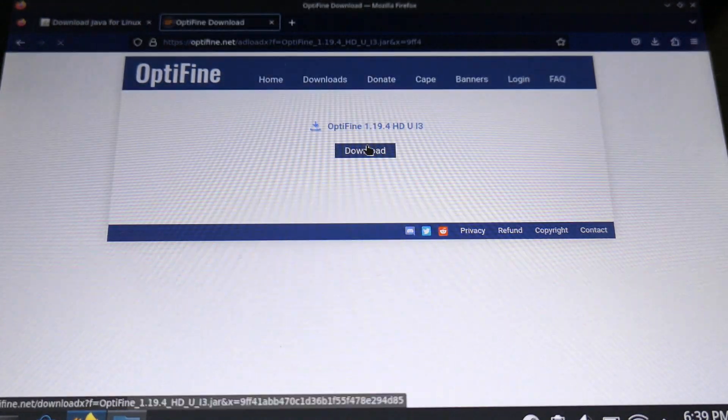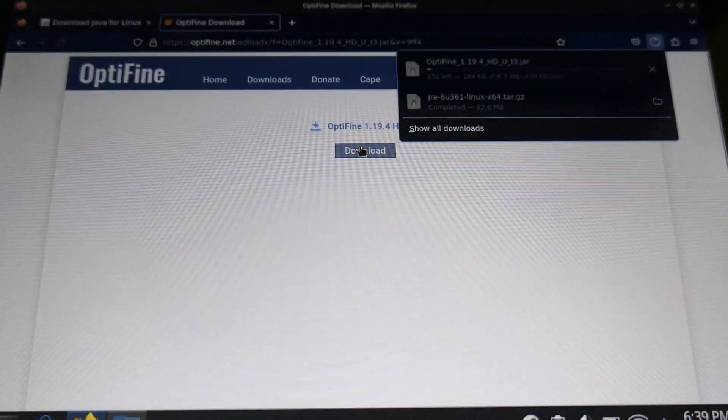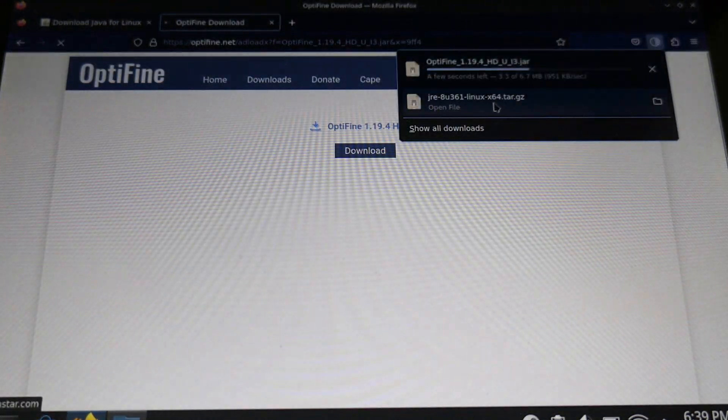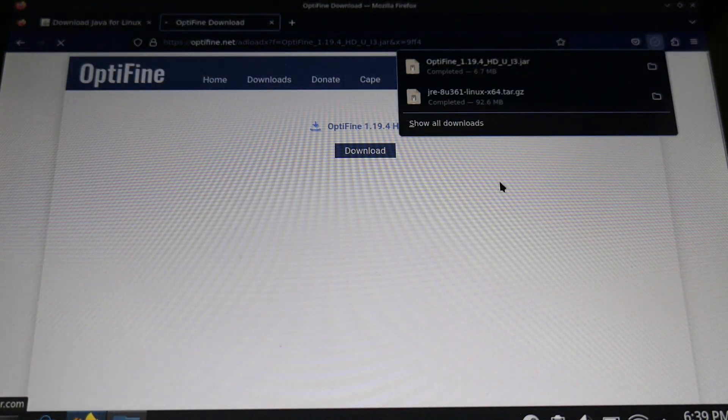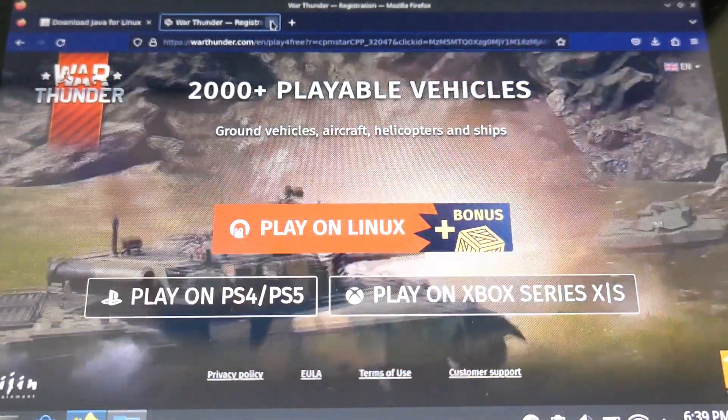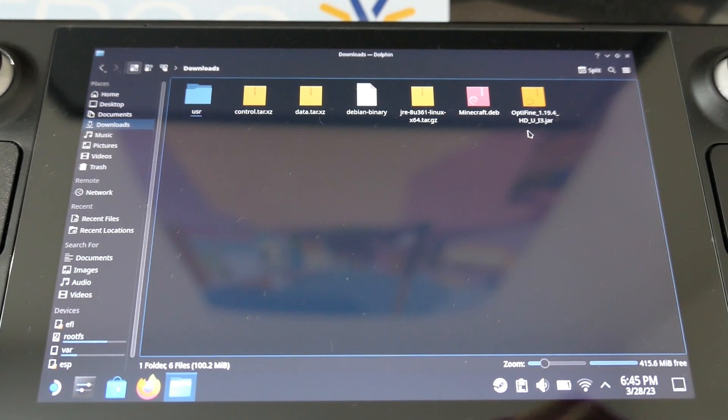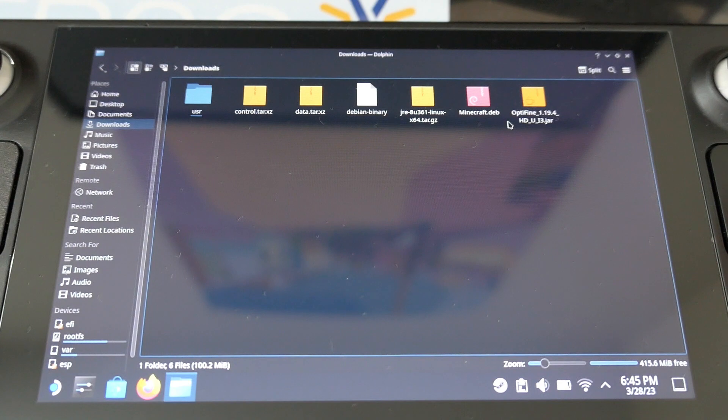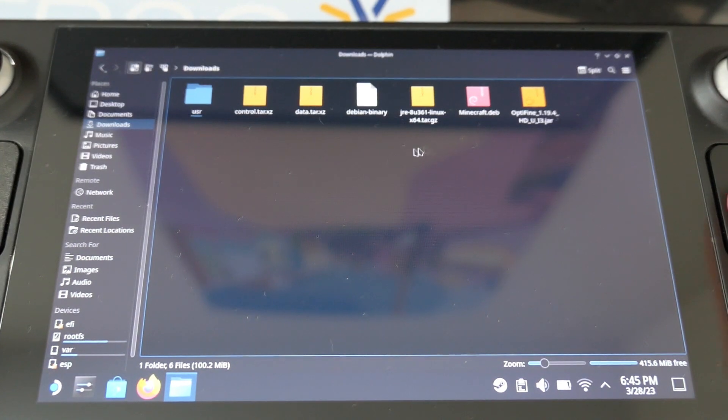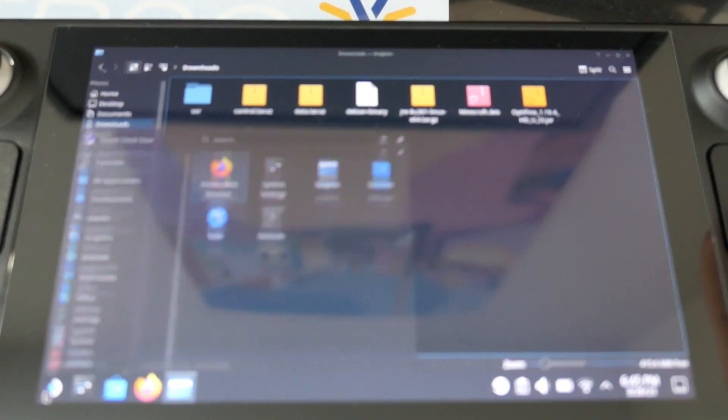Make sure to download the exact version. I downloaded the 1.19.4 because it was the latest release and the version that I will be using for this tutorial.